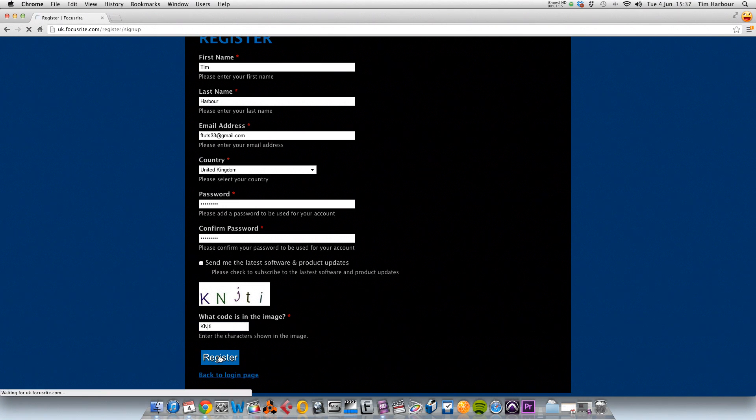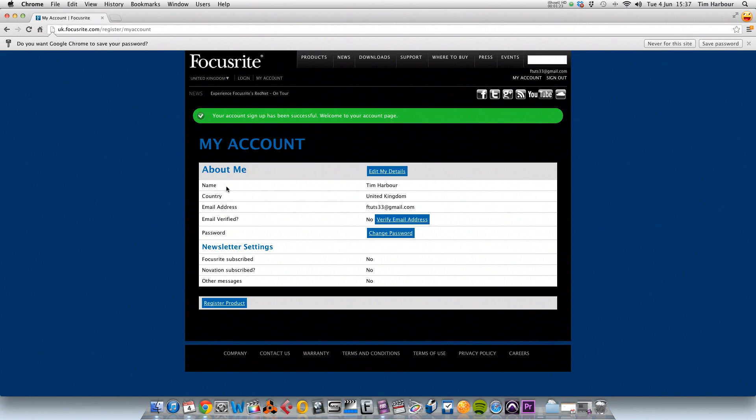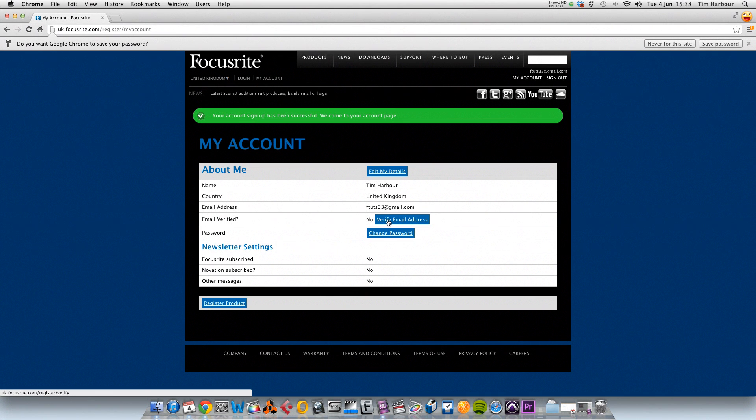If you need more time to fill out these fields, pause the video and resume once you've filled everything in. So now you can see in my account I've got my name, country, email address, and email verified. It says no here, so we need to verify our email address now.